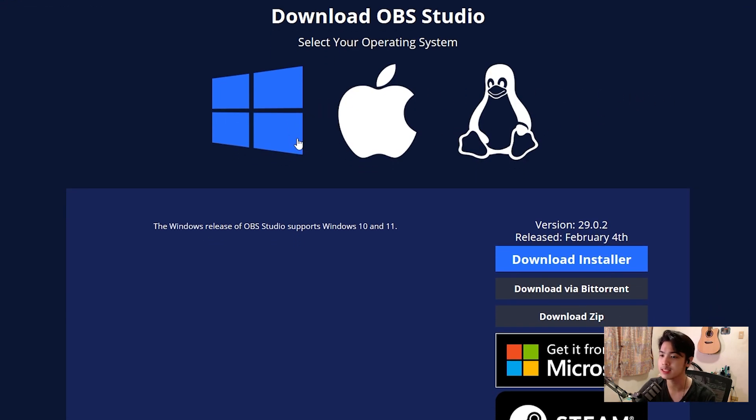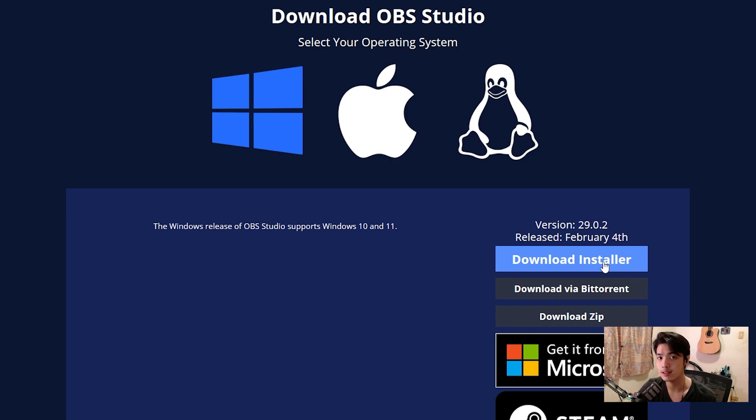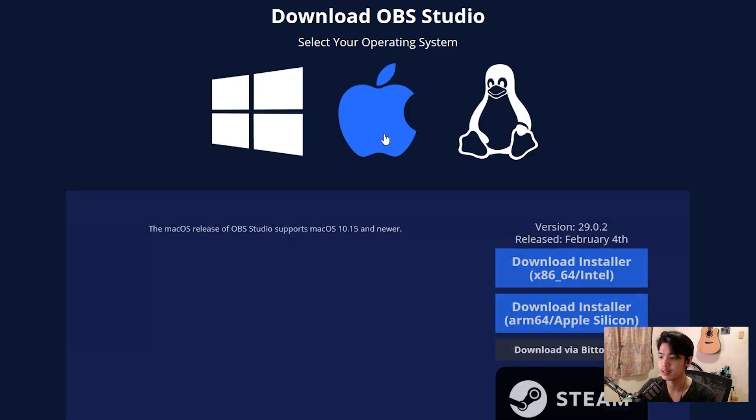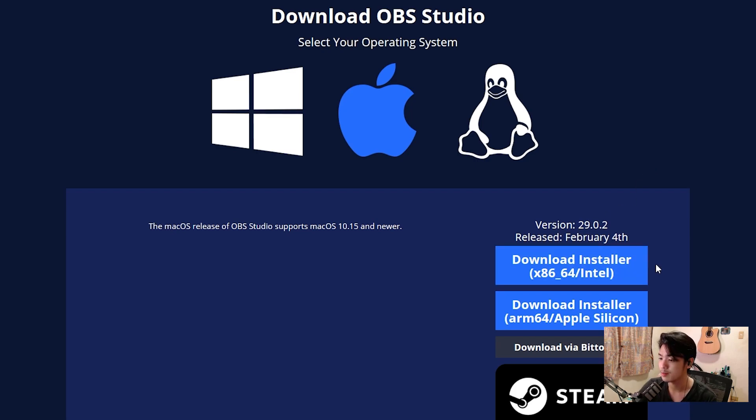Now, it's the same installation method for almost the same thing with Windows and macOS. For Windows, you just click download installer, install the downloaded exe file and you just proceed, agree with the terms and condition, install it, and you're done. Same thing with the macOS download, you can just click download installer, install it, done.